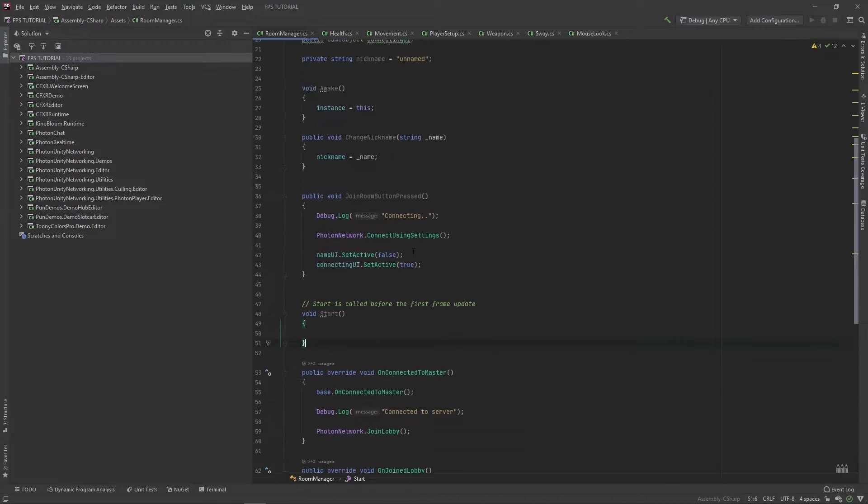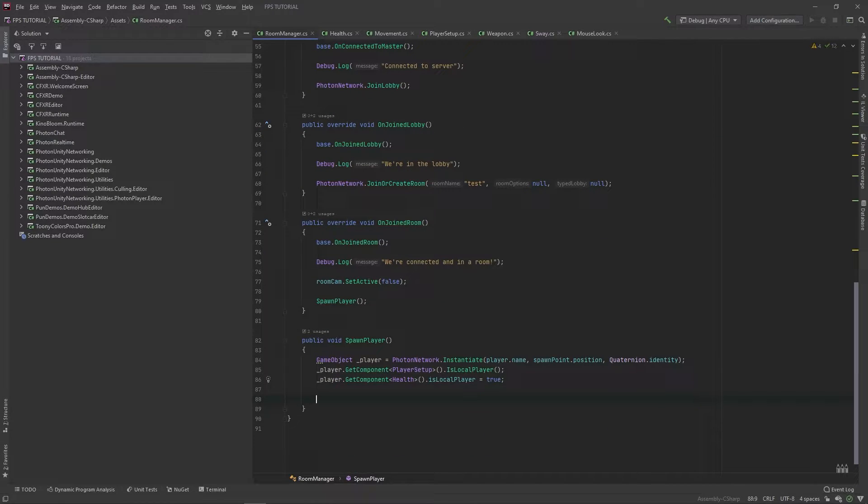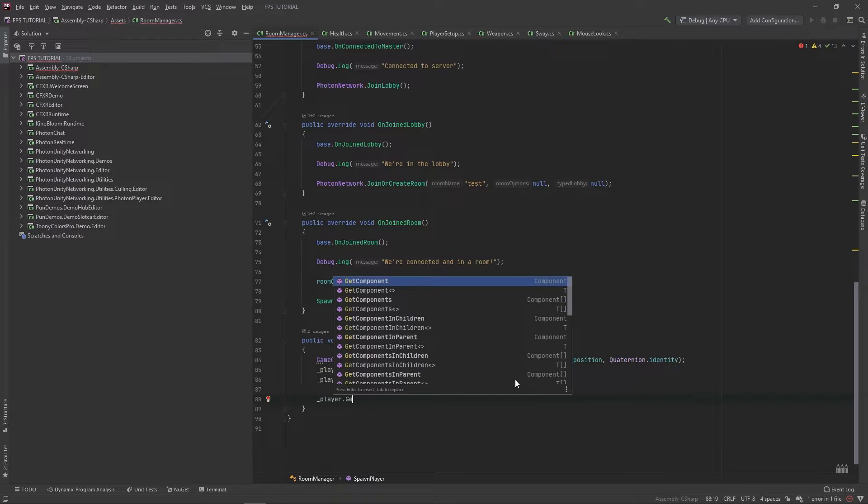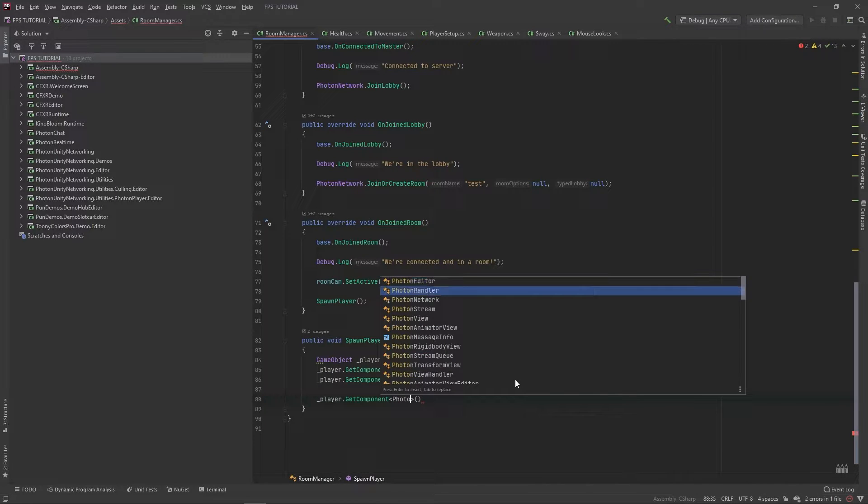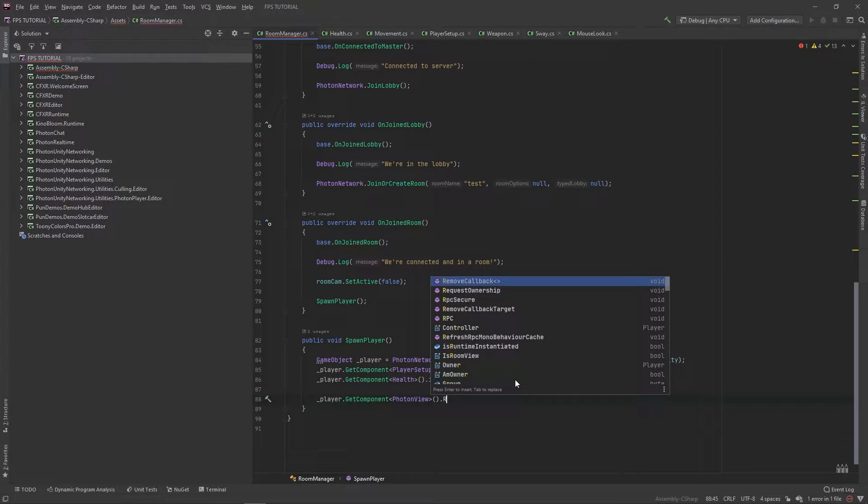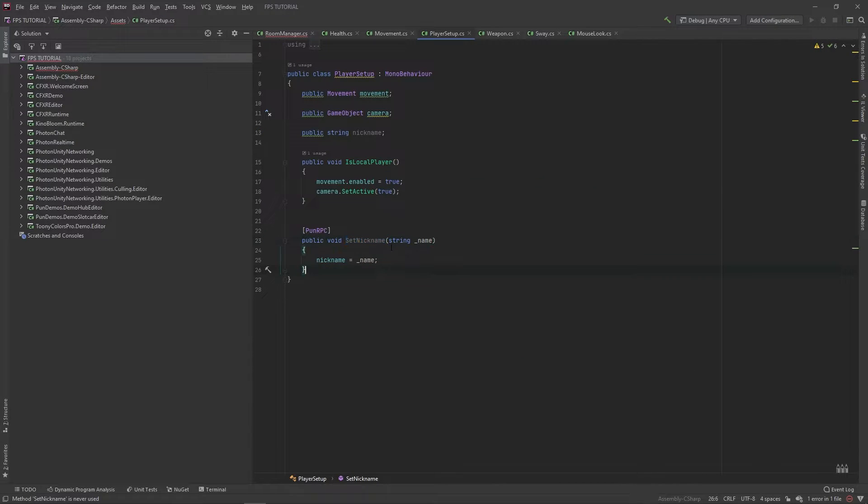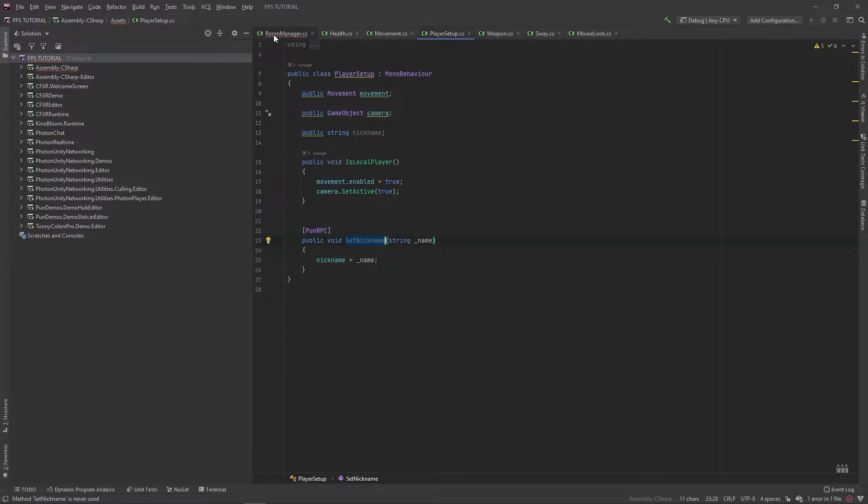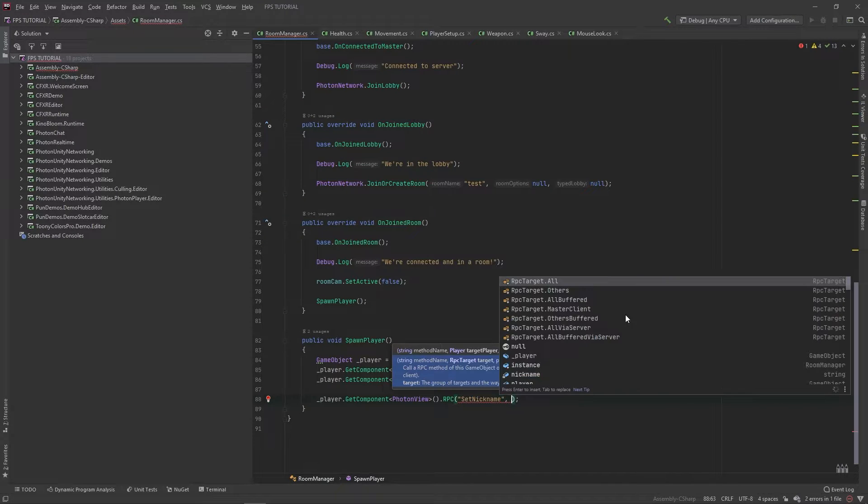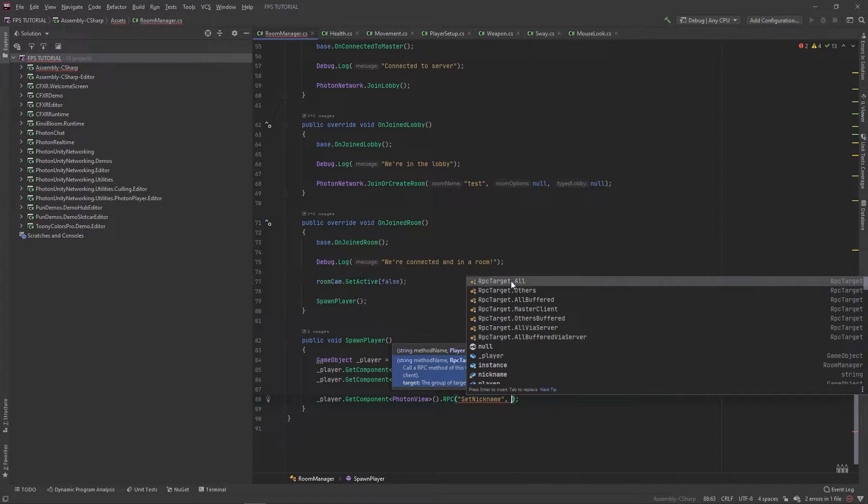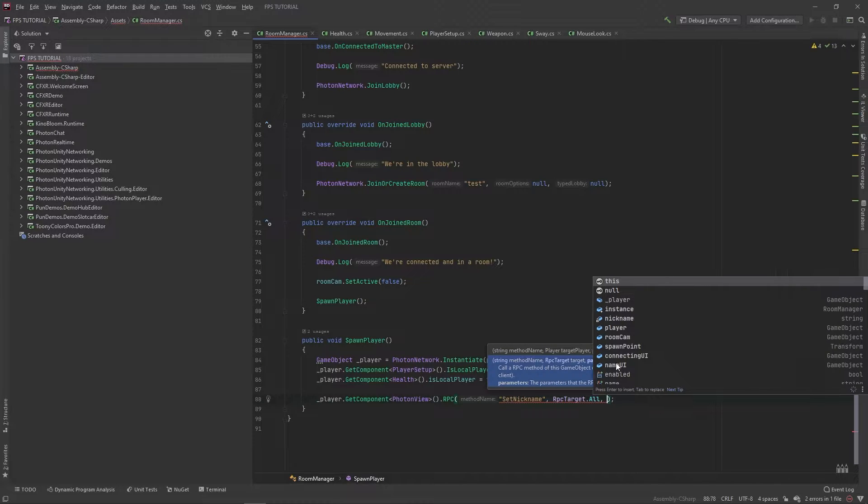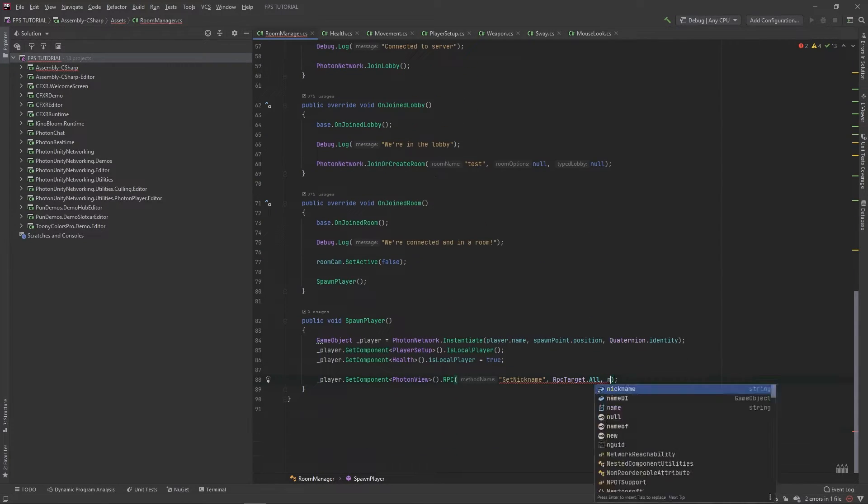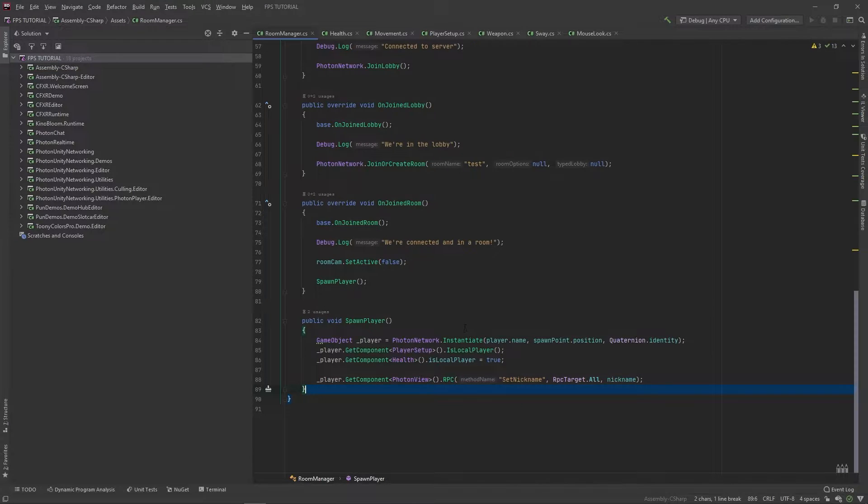Now, in our room manager script, when we actually spawn our player, let's do player.getComponent. PhotonView.rpc. And we'll call this set nickname.rpc. For our targets, we'll do rpctarget.all. And then for our parameters, we'll pass in our nickname.